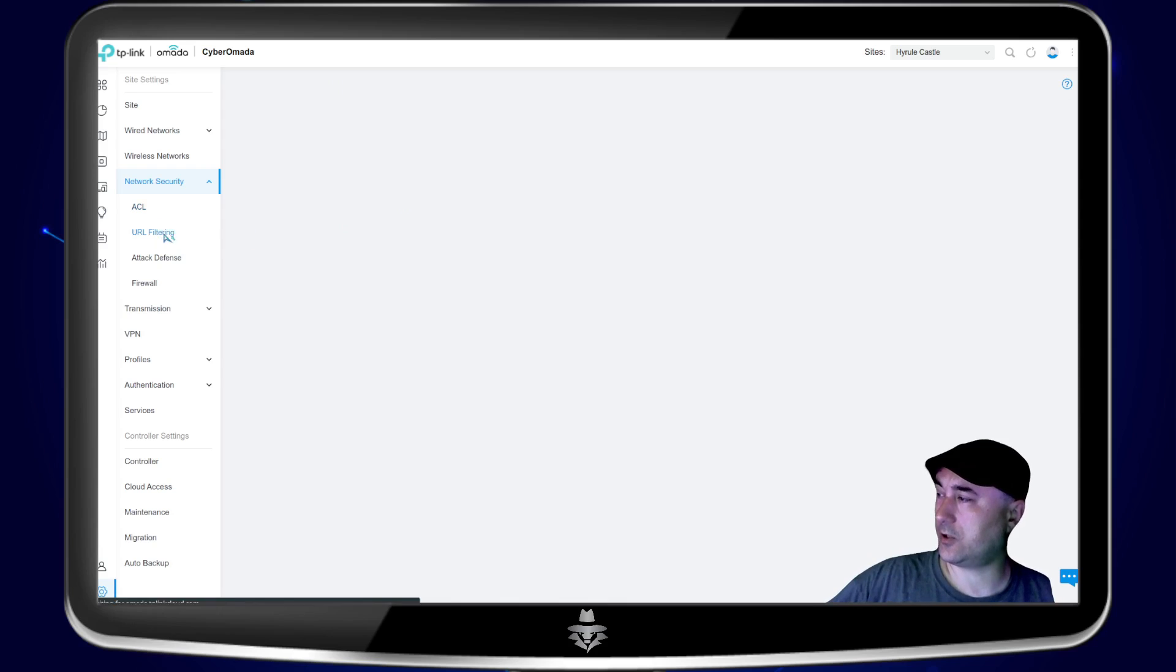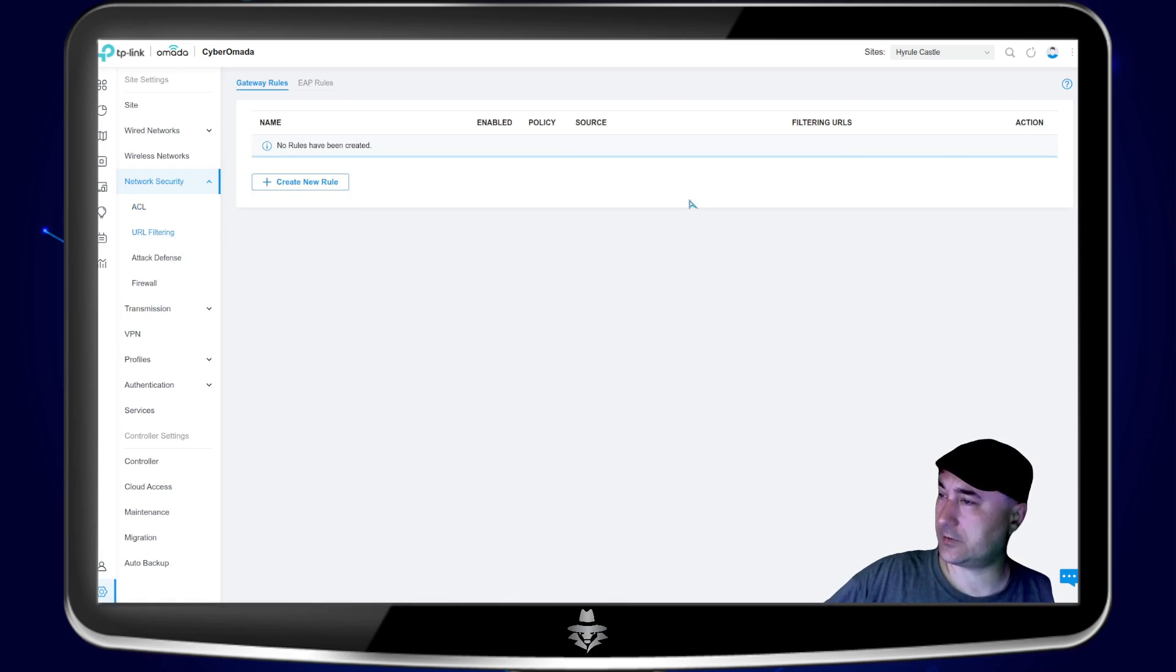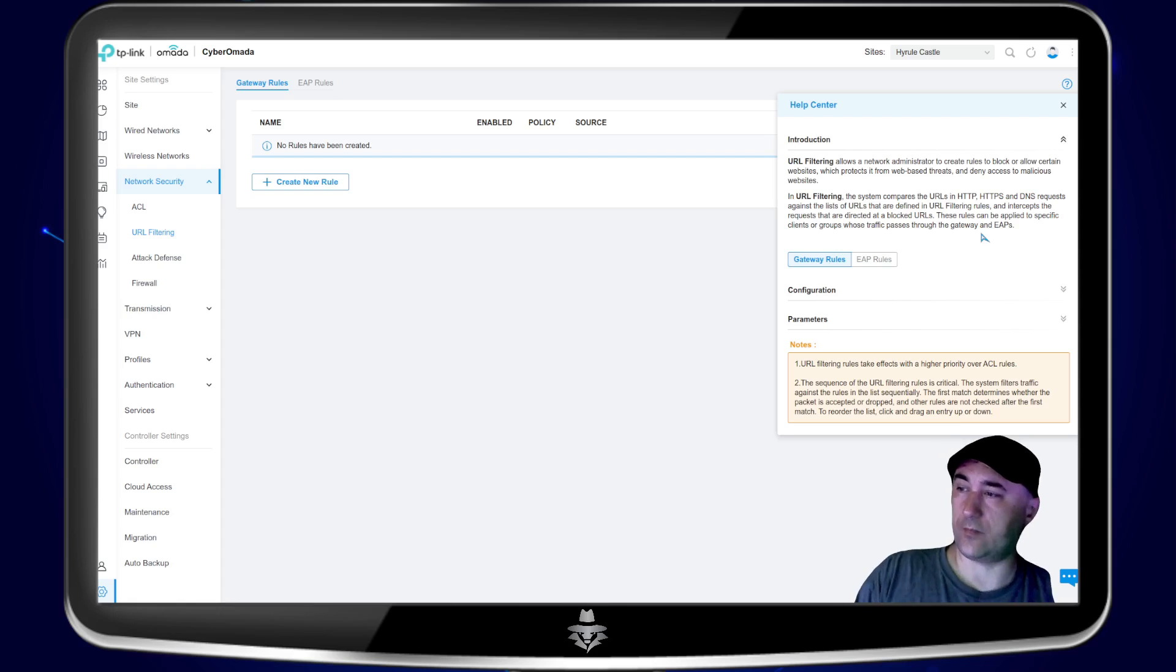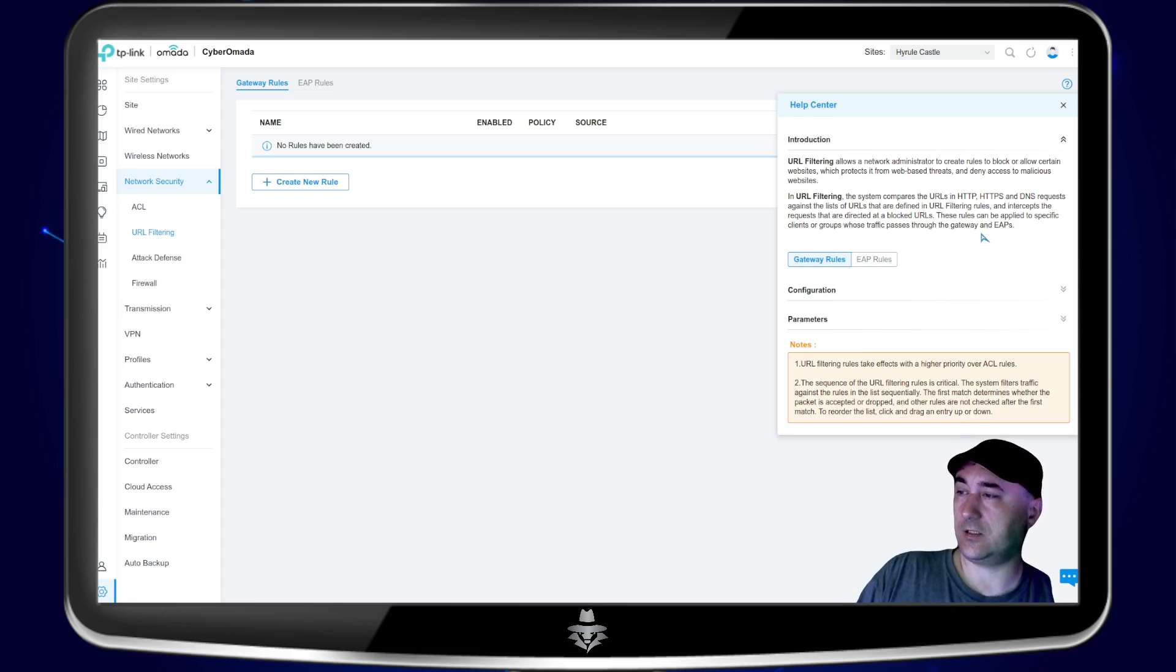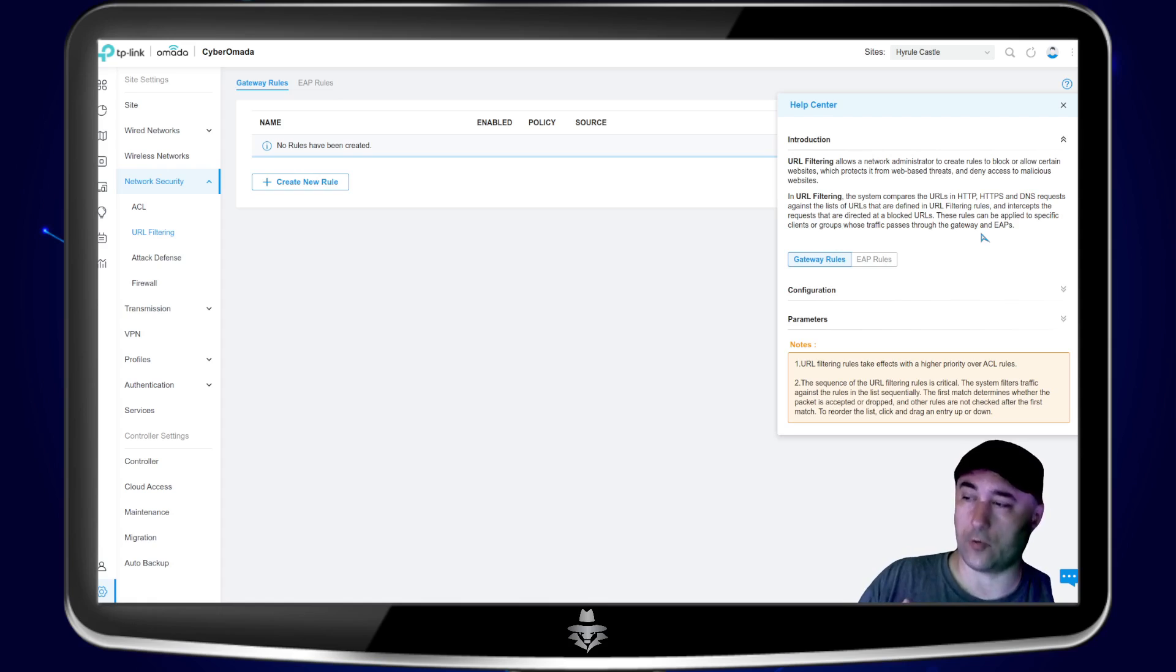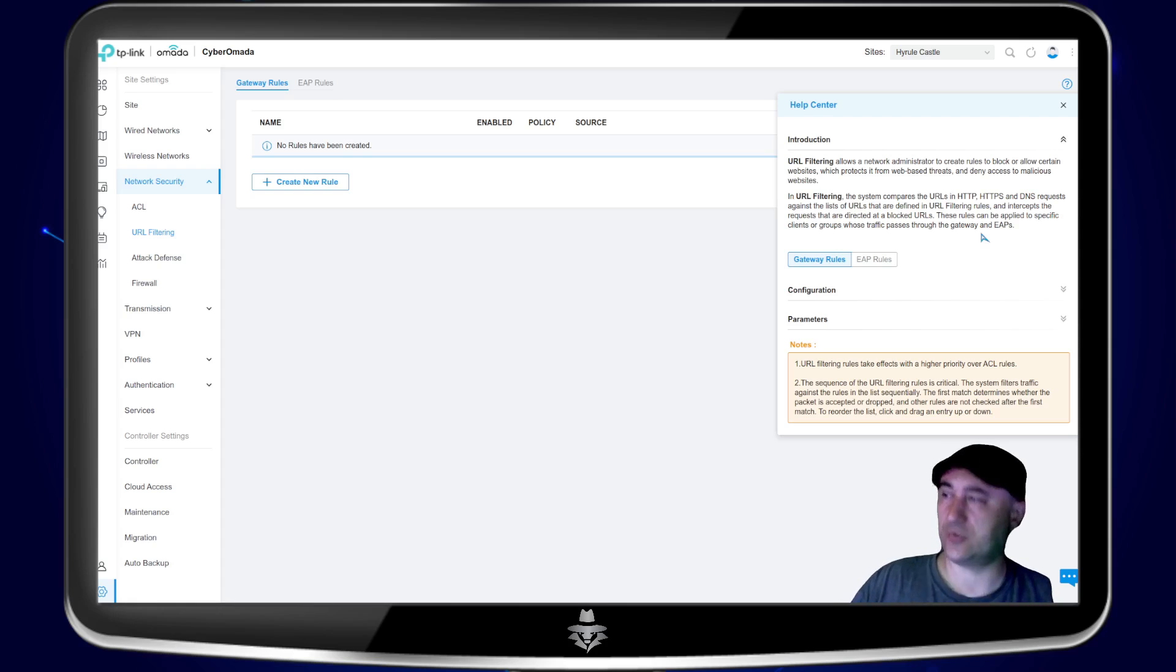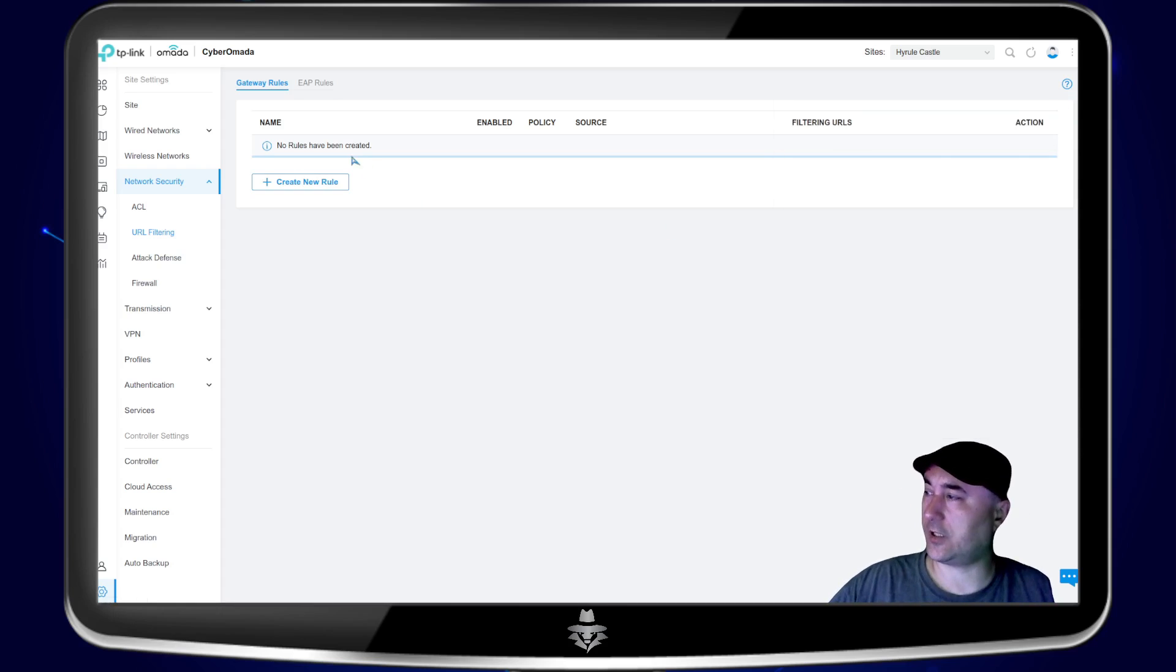And then you can also do URL filterings. Again here, this allows the network administrators to create rules to block or allow certain websites, which protects it from web based threats and deny access to malicious websites. So if you have websites that you know that are malicious and you don't want on your network, you can put them down here, which is a really good idea.